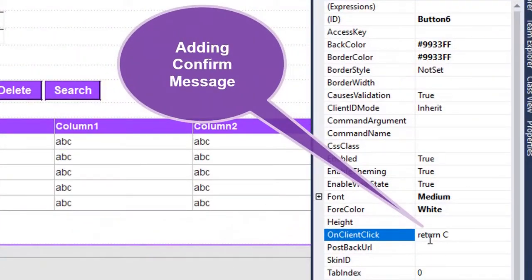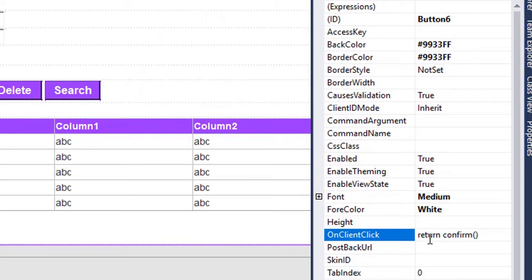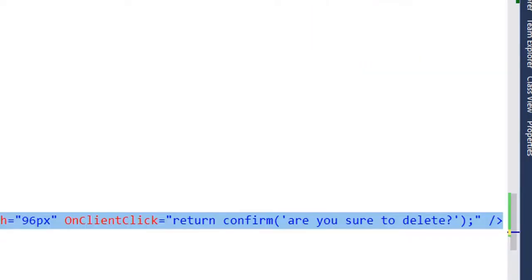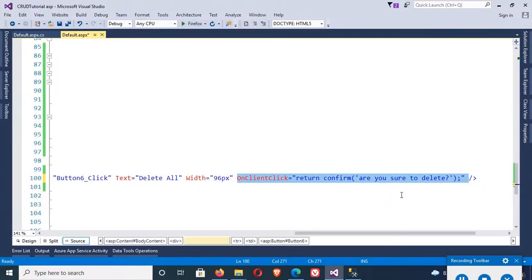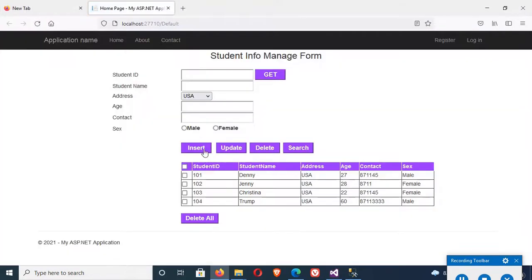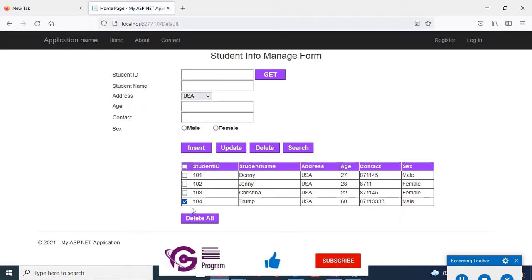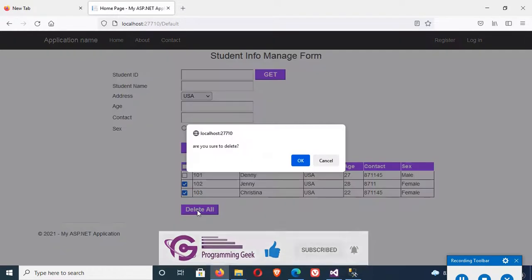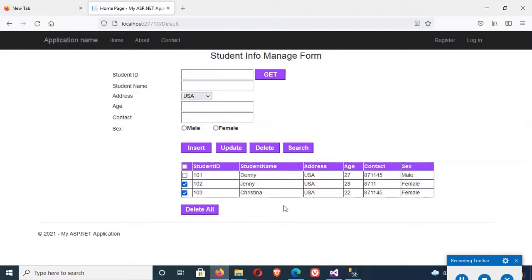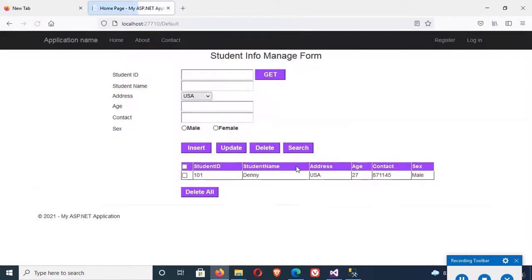Now I'm going to add a confirm message for the delete operation. In the button's OnClientClick, write: return confirm('Are you sure to delete?'). It's done — the OnClientClick now shows: return confirm 'Are you sure to delete?'. View in browser. Now if you want to delete a record, it displays the message 'Are you sure to delete?' — click OK to delete, click Cancel to cancel. Click OK — yes, successfully deleted.